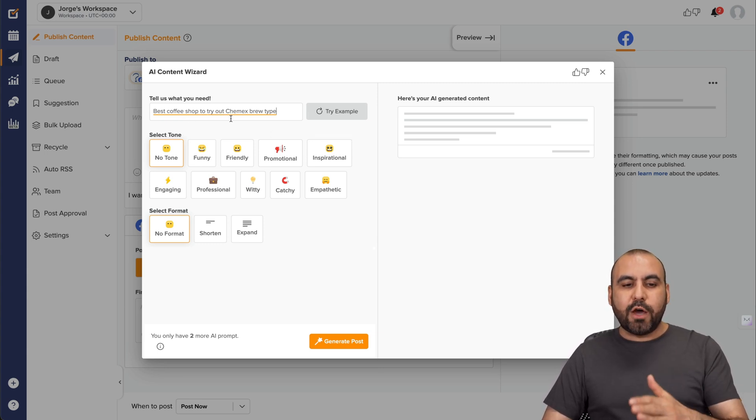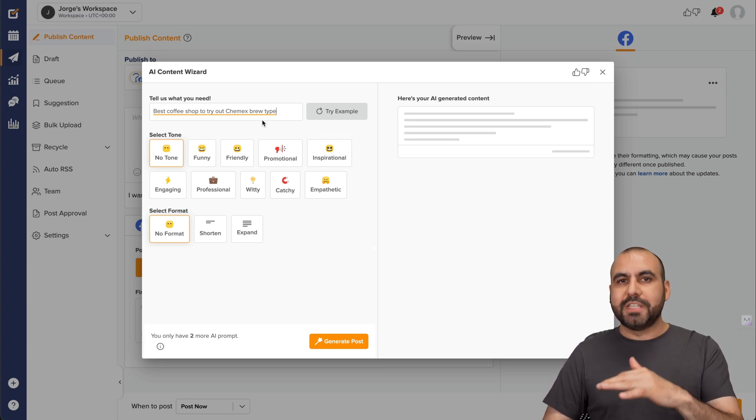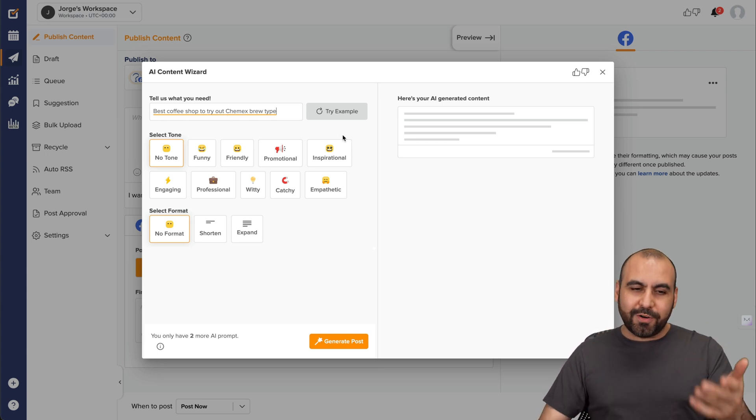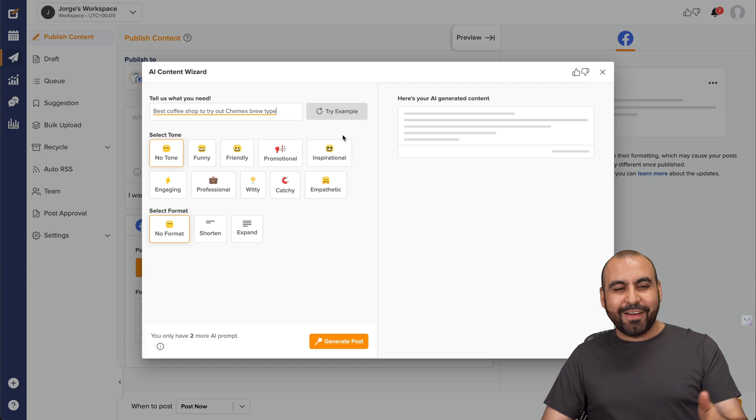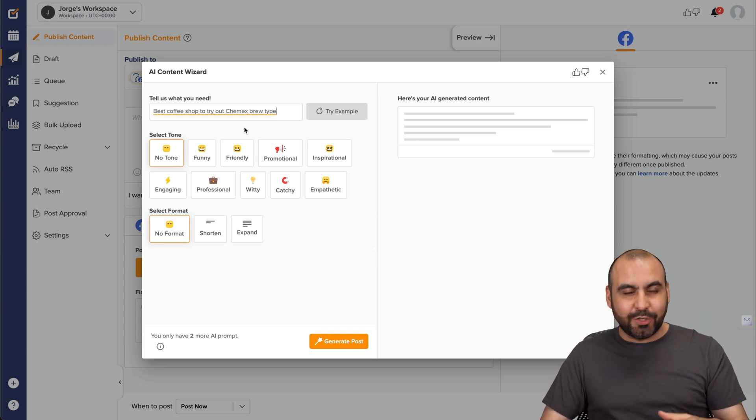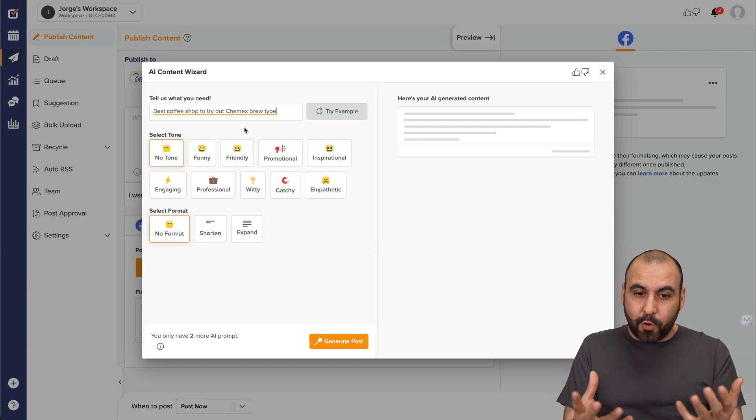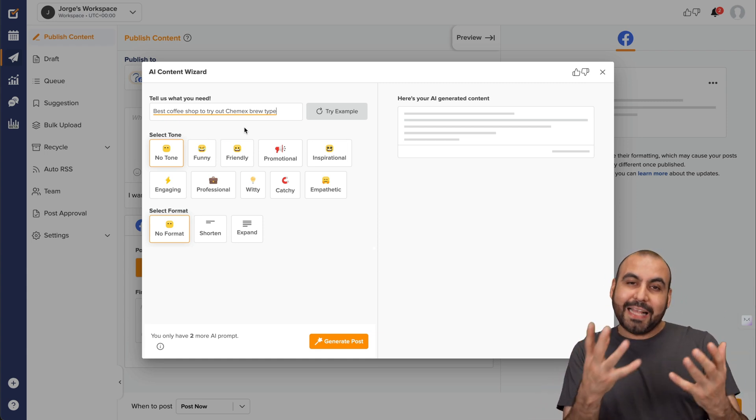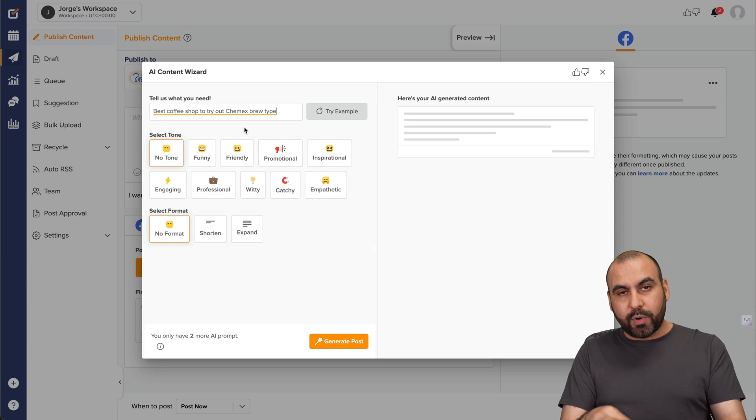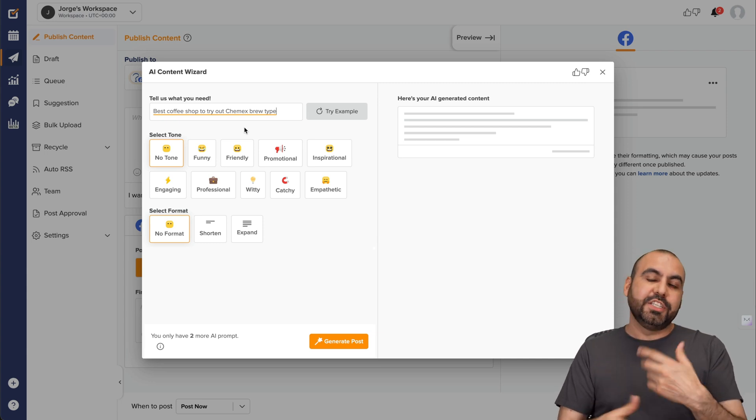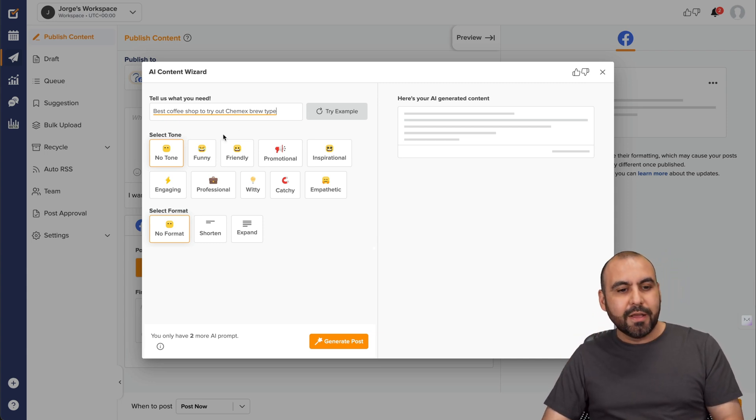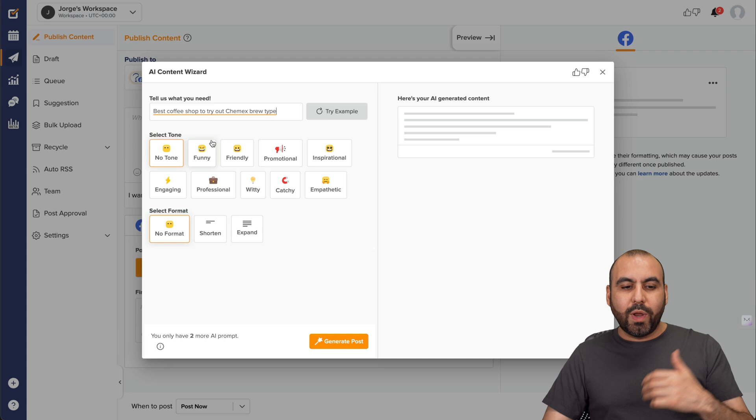Okay. So I just gave it a really basic idea. So best coffee shop to try out Chemex brew type. All right. So it's a type of brewing for coffee, etc. And it's just a quick idea. So it's not the overall post. And basically that's not going to captivate anyone, but we're going to use this AI to generate a post that's actually interesting. All right. So next we need to select the tone.